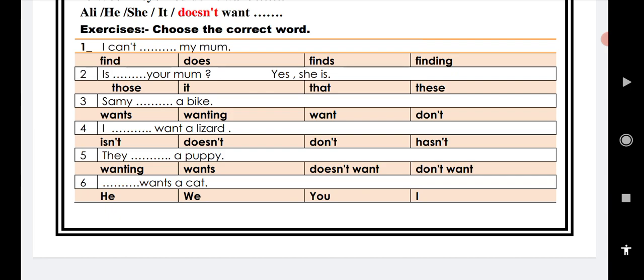Number five: They blank a puppy. Wanting, wants, doesn't want, don't want. Number six: blank wants a cat. He, we, you, I. Thank you, goodbye.